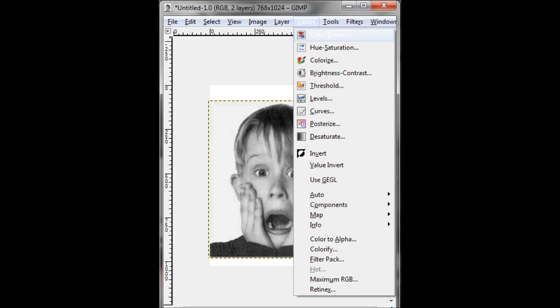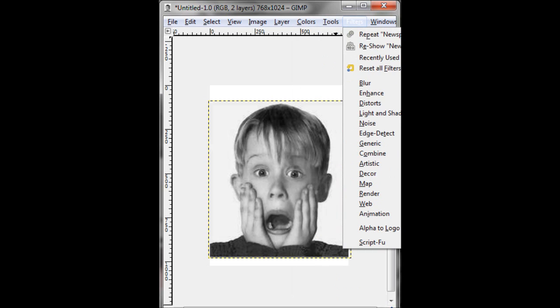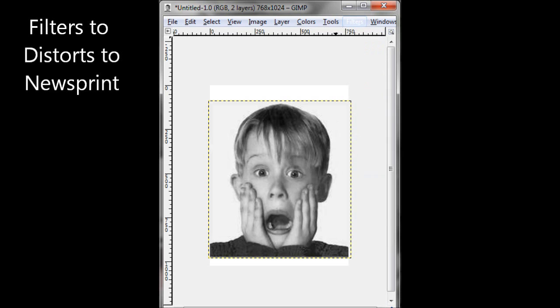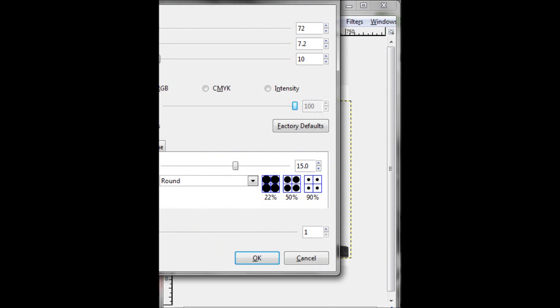What I then select is distorts. I'm having trouble finding it. Then I select newsprint, which you can't see either because I didn't have the camera set that wide. Sorry. Then select CMYK.